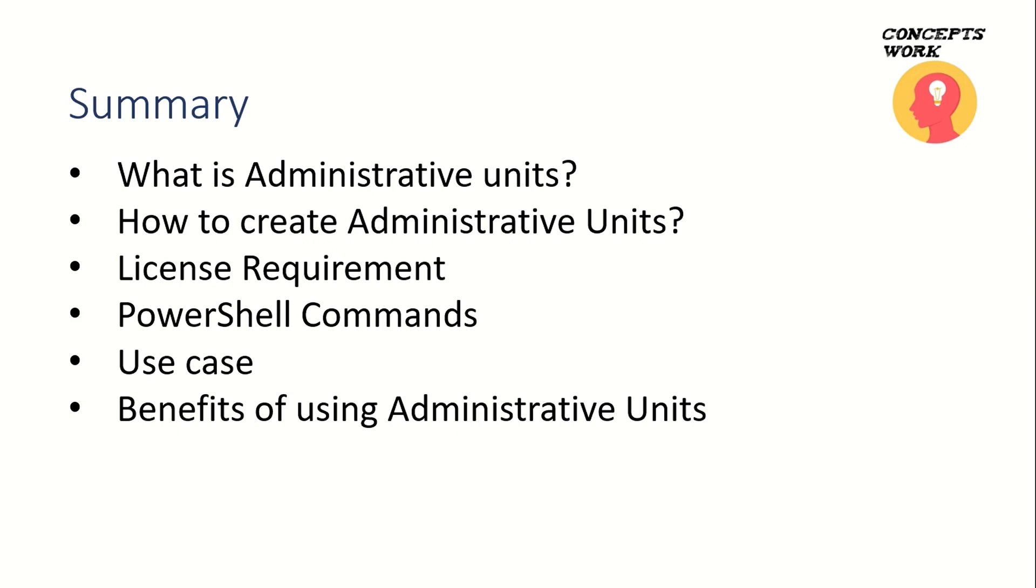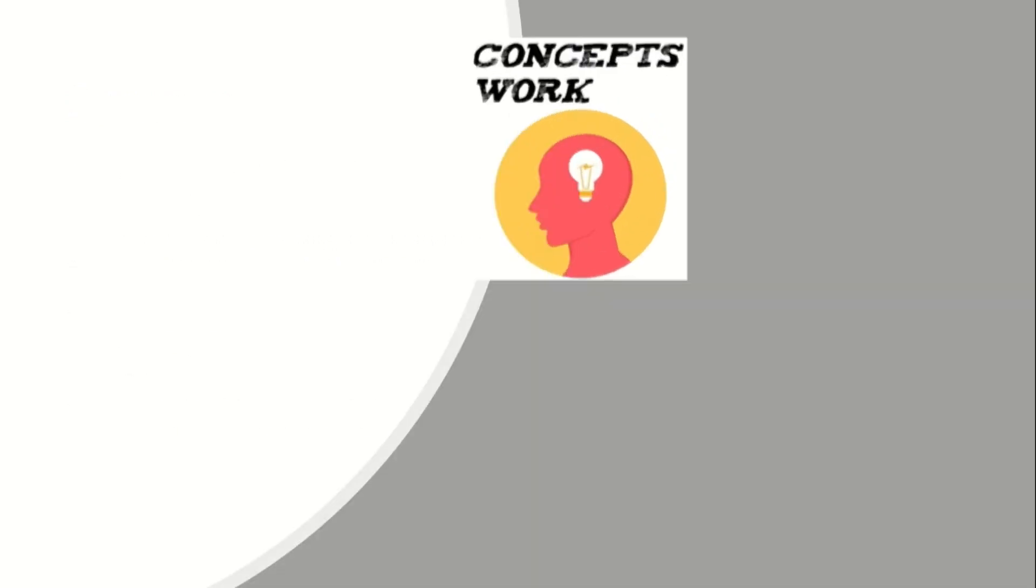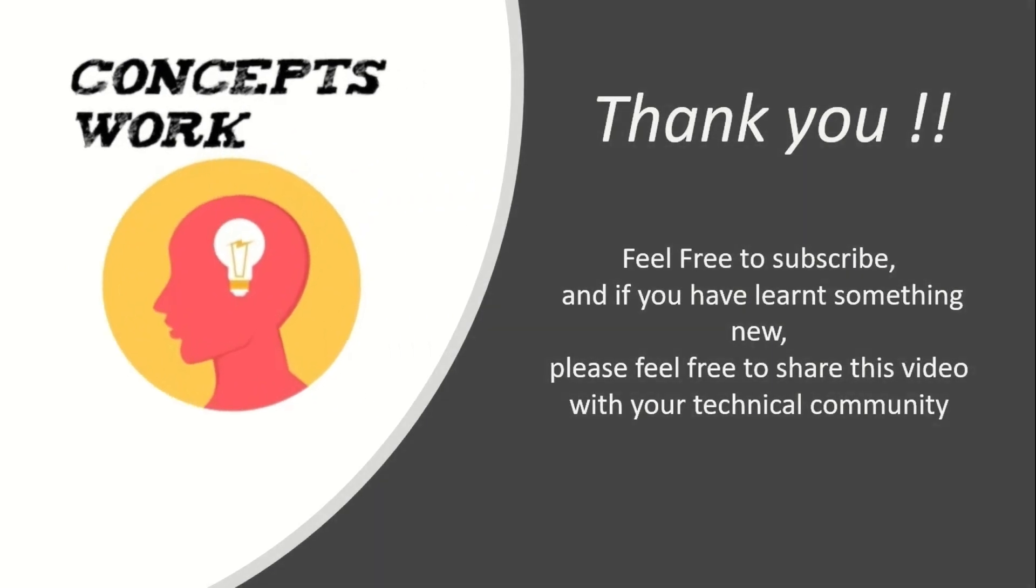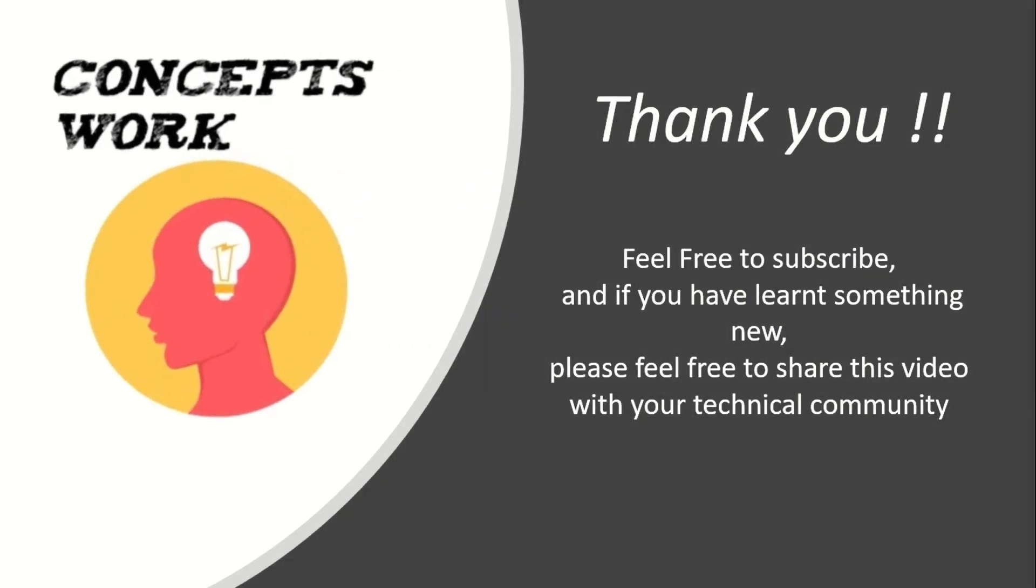If you've learned something new, please feel free to subscribe. If you think this channel is helping you learn new technologies, please share this with your technical community. Thank you so much, thanks for your time.